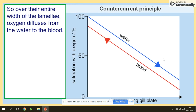On the graph as well, you can see that water and blood flow in opposite directions, and it shows the saturation with oxygen along the whole length of the gill.